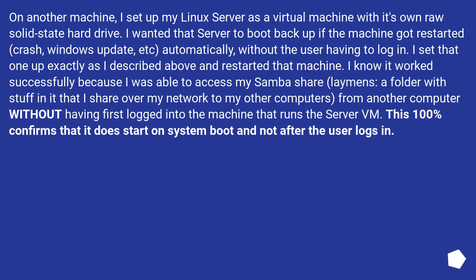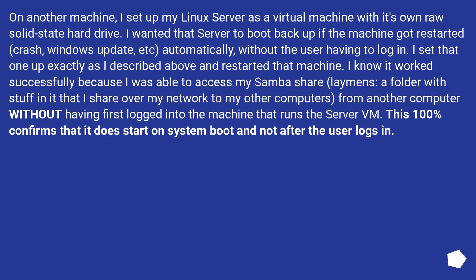Testing my actual use case. On another machine, I set up my Linux server as a virtual machine with its own raw solid state hard drive. I wanted that server to boot back up if the machine got restarted, crash, windows update, etc., automatically, without the user having to login.